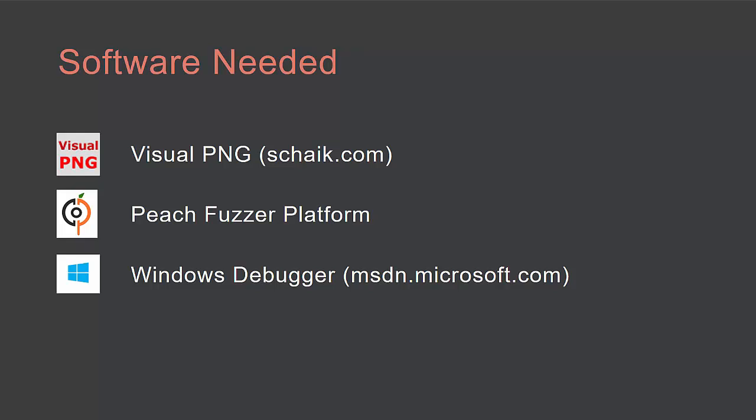In this video, we will target a PNG file consumer called Visual PNG, which can be downloaded for free from schaik.com. We're using PeachFuzzer version 3.9, released in the first quarter of 2016. And we'll also need the Windows debugger and page heat monitors, available from msdn.microsoft.com.